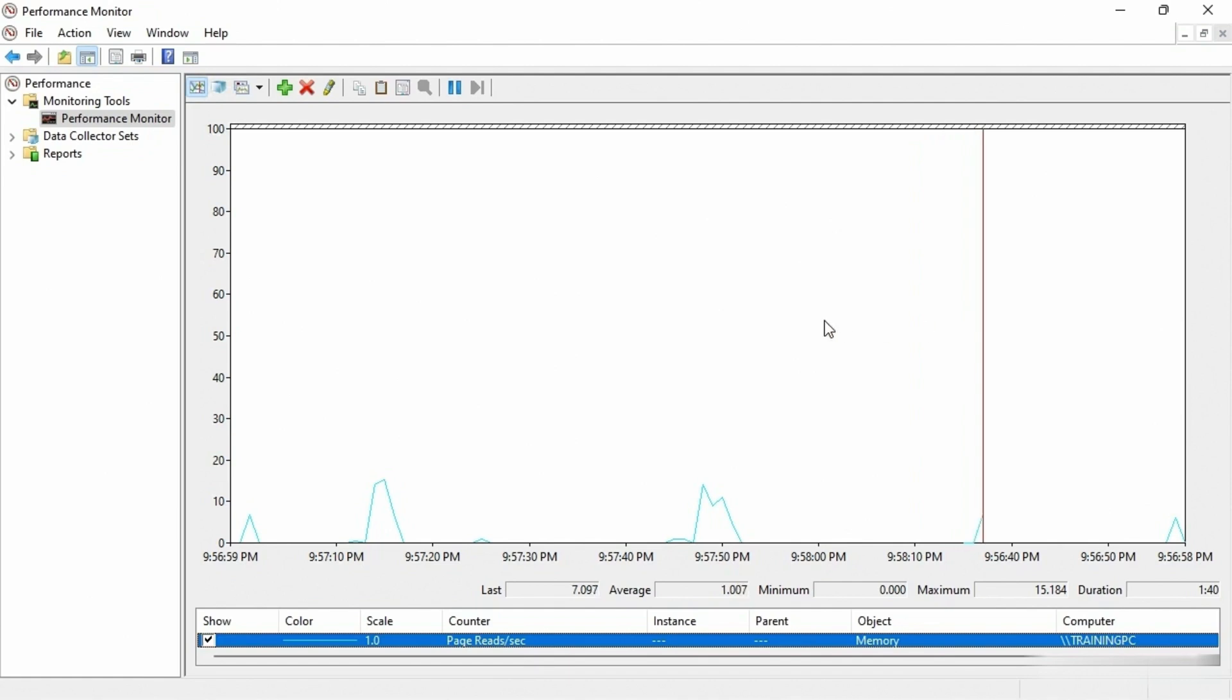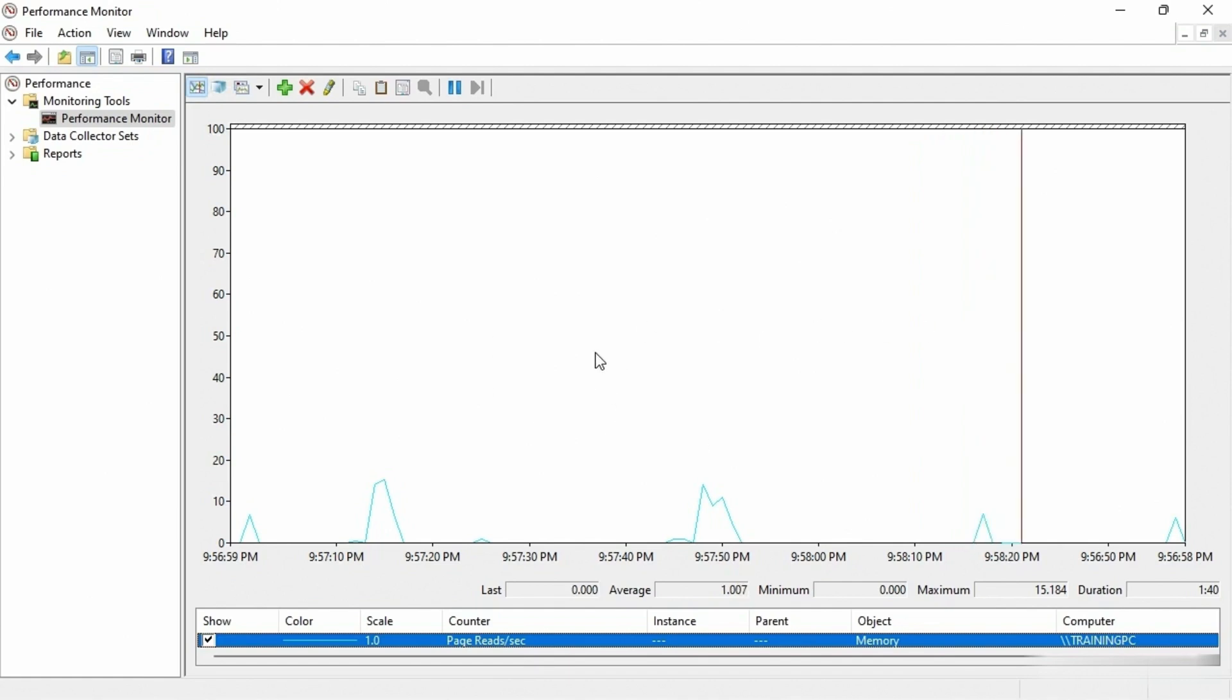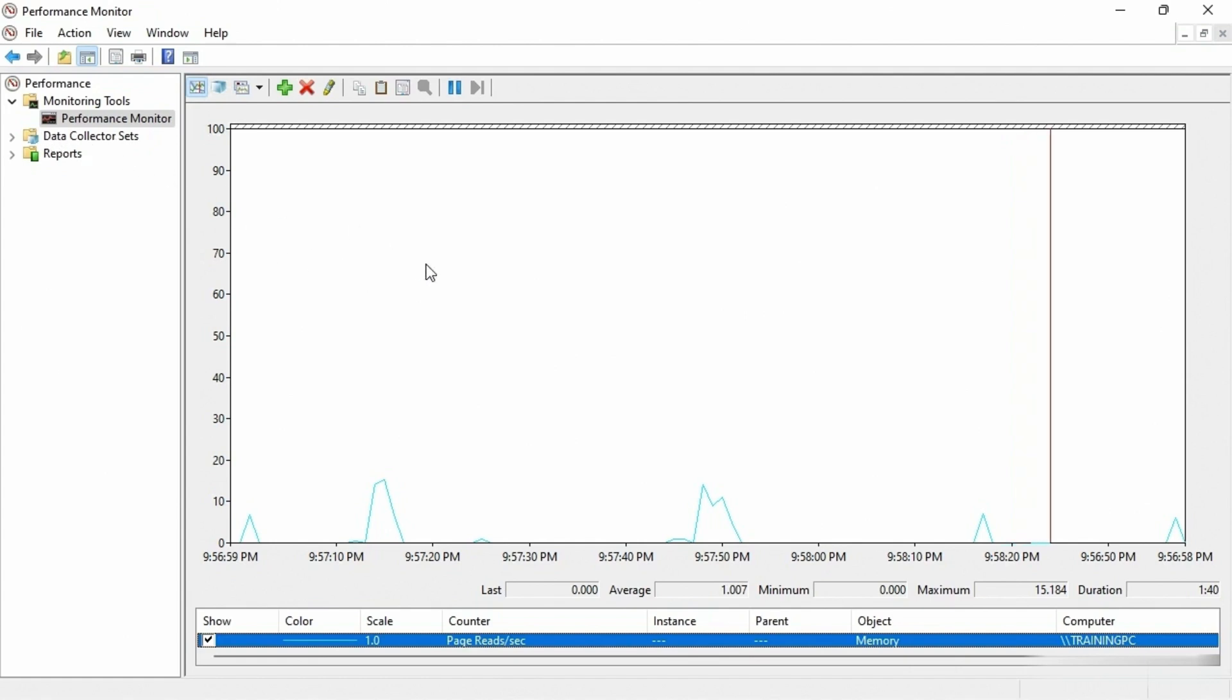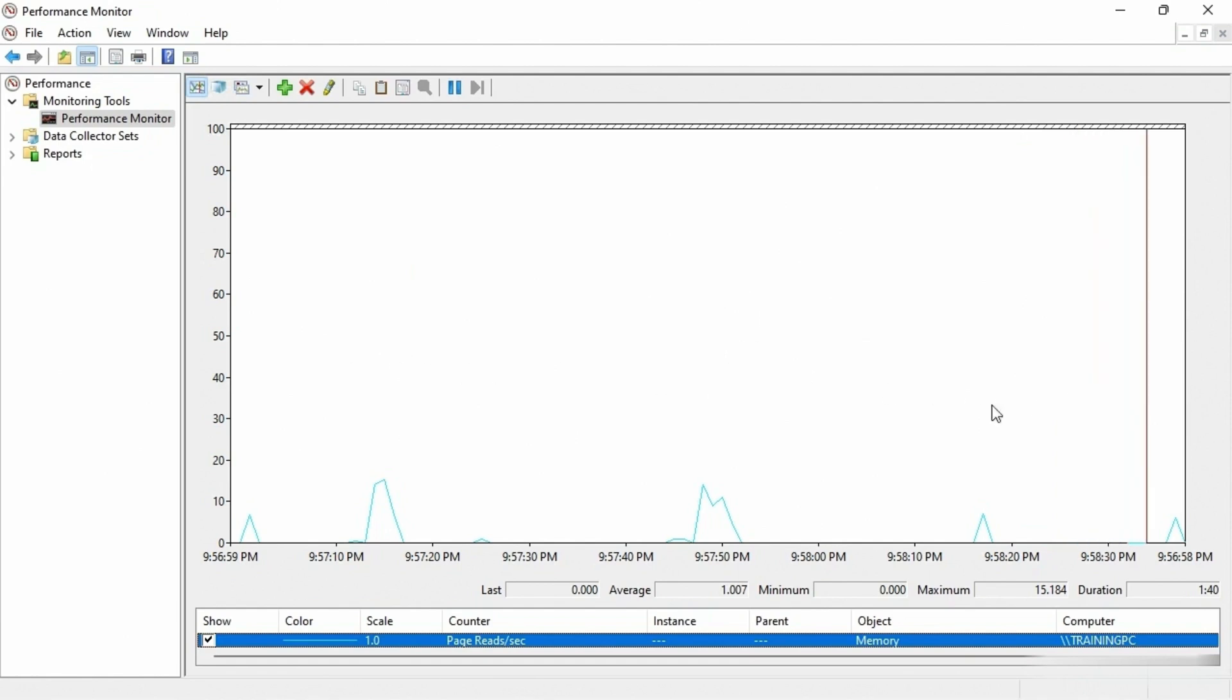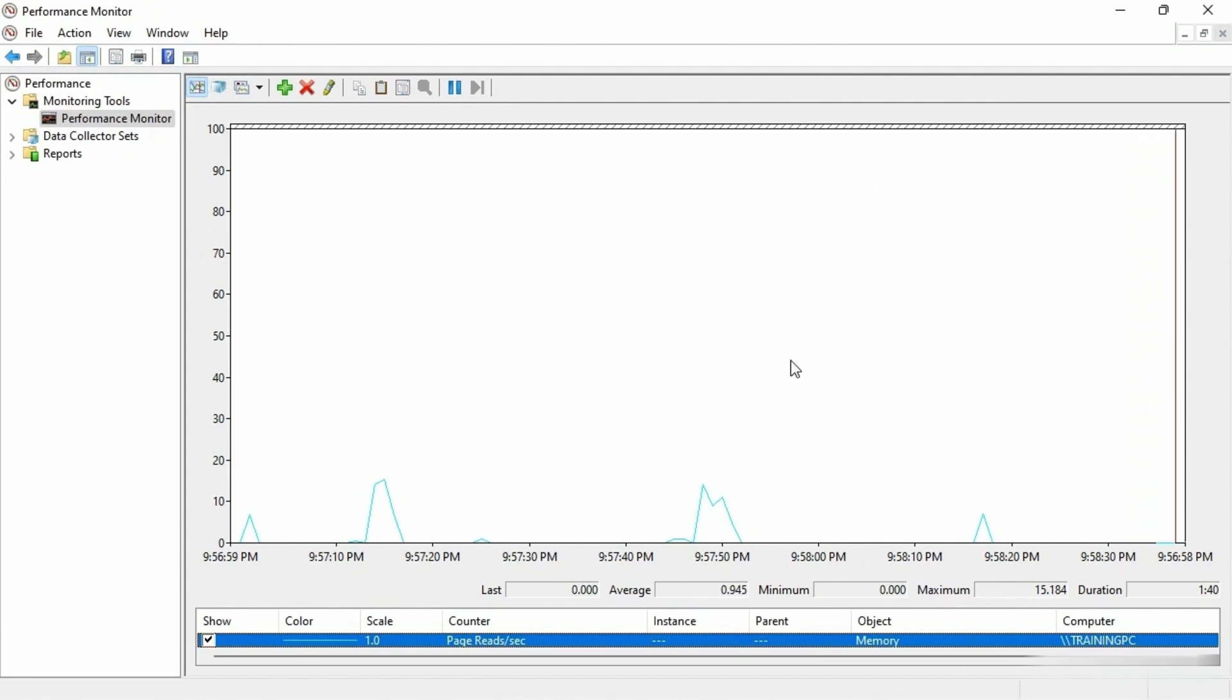And I will tell you that if you do get into server management and things like that, you then take this information to a whole new level with creating data collector sets and reports. But this is a quick way to just look at what is about a, I think it's about a two-minute window in time that you can see here through the performance monitor itself.